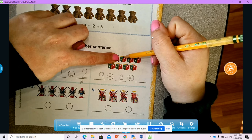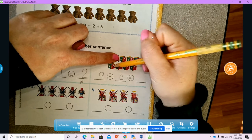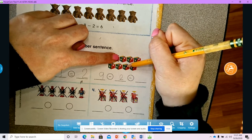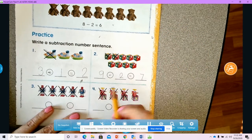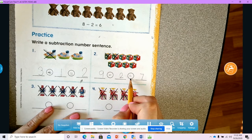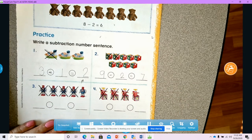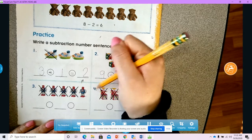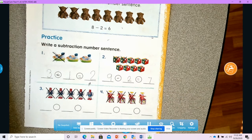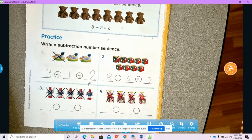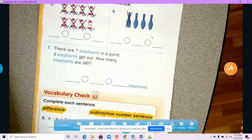We take these two away, and we're left with one, two, three, four, five, six, seven. So our difference is seven. Nine minus two equals seven. You are going to pause the video and do problems three and four all on your own. Now we're going to turn to the back side — we have more number sentences.